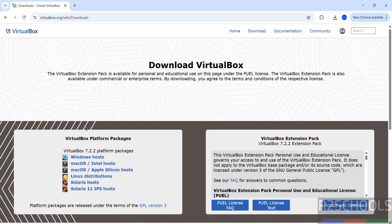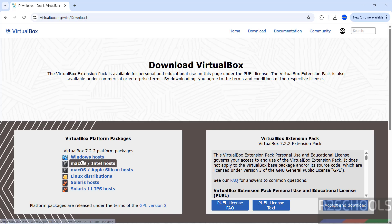See here, the latest release at the time of installation is 7.2.2. Click on Windows Hosts to download for Windows.